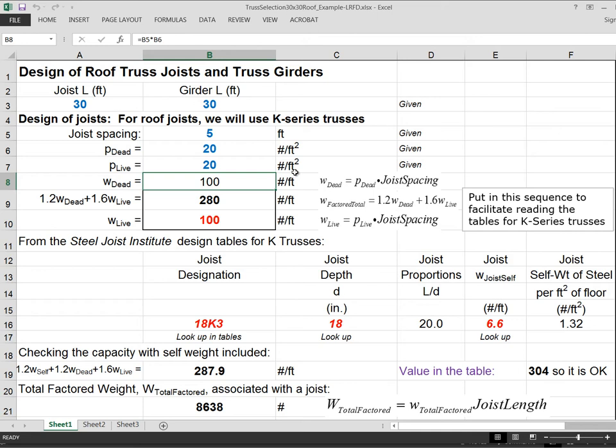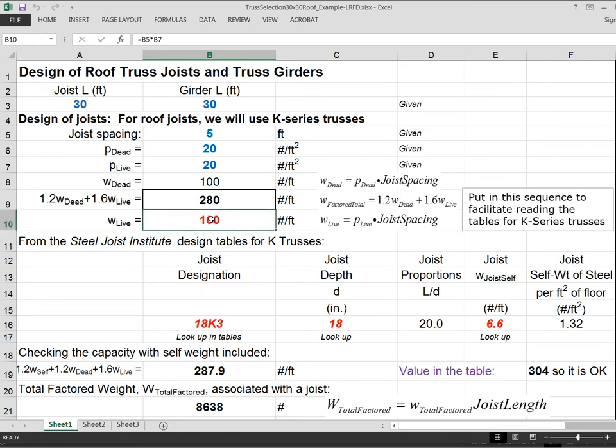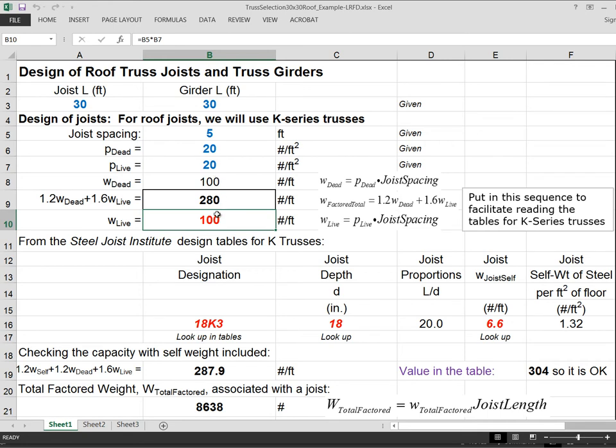Now here's where the format of the spreadsheet gets to be a little bit odd. And the reason is that you'll notice that we jump two lines down and do W live. So let's go ahead and do that, and then we'll talk about why we did it. W live is equal to B5, which is this 5 foot spacing, times B7, which is the area distributed live load, P sub live. So that comes out to 100 also, because P dead and P live are the same, W dead and W live are the same in pounds per foot.